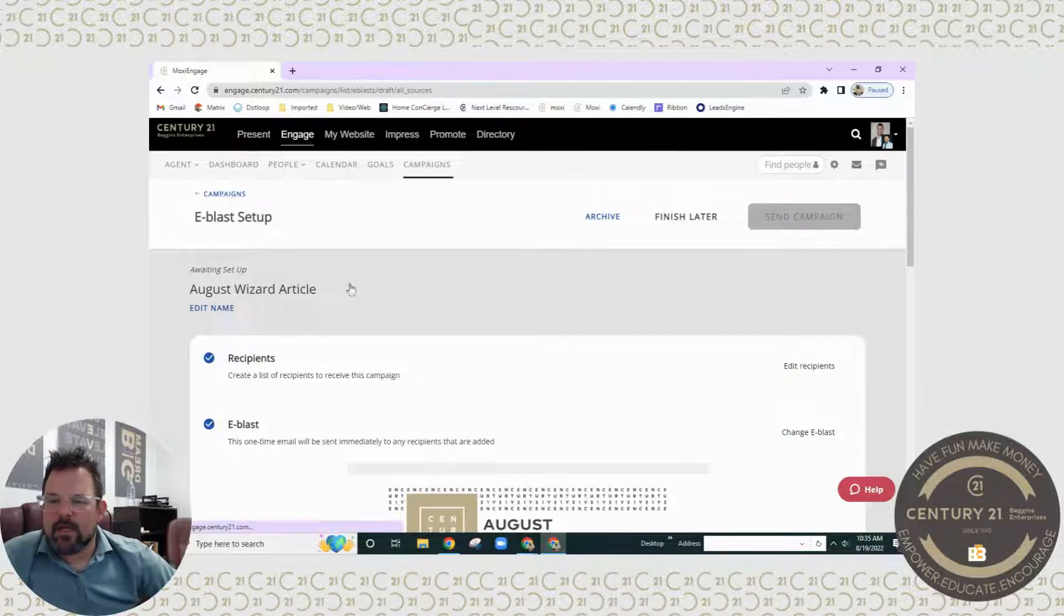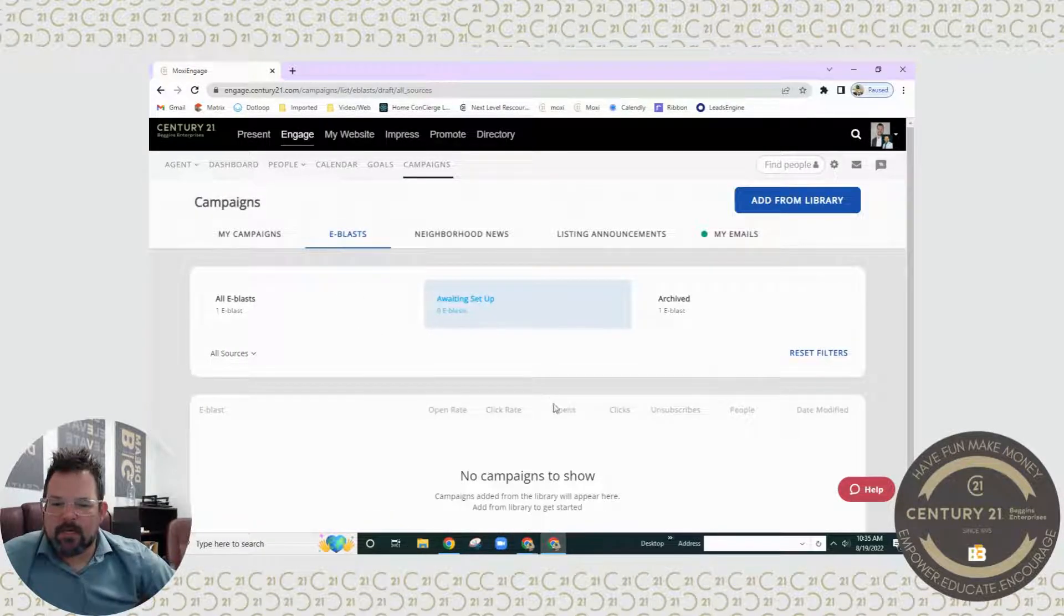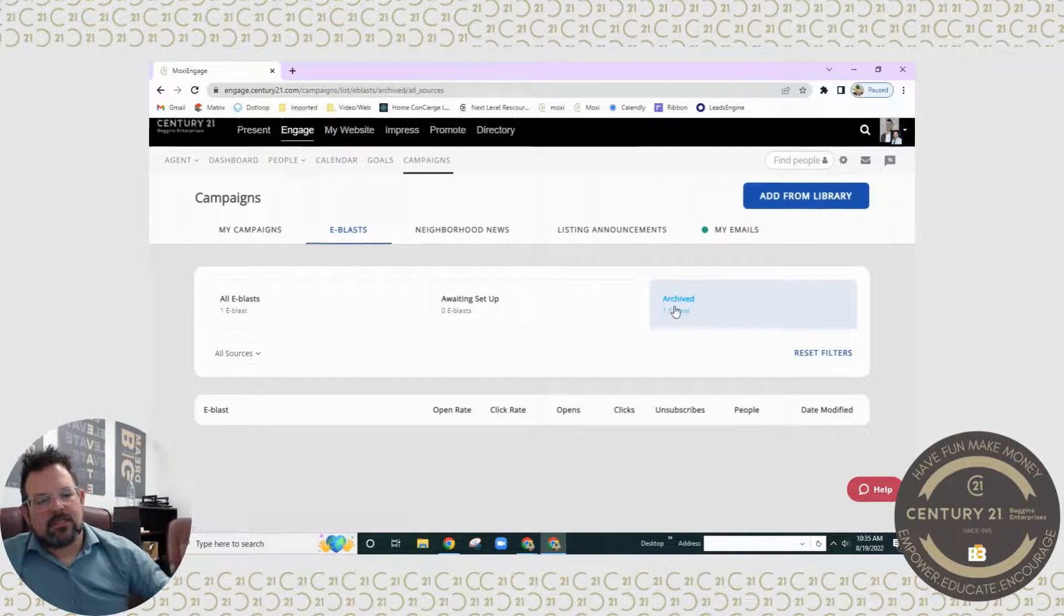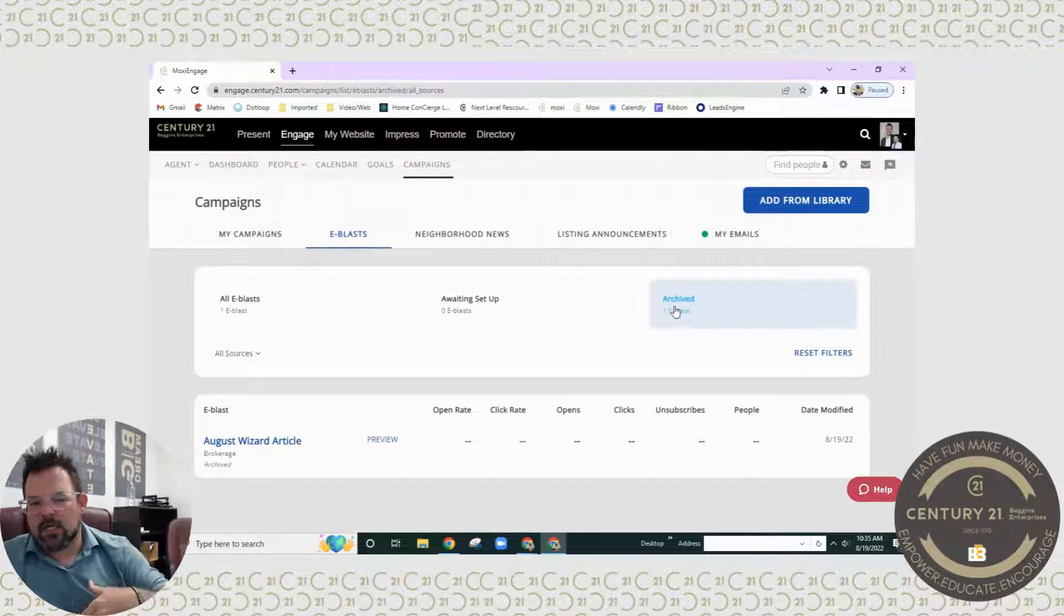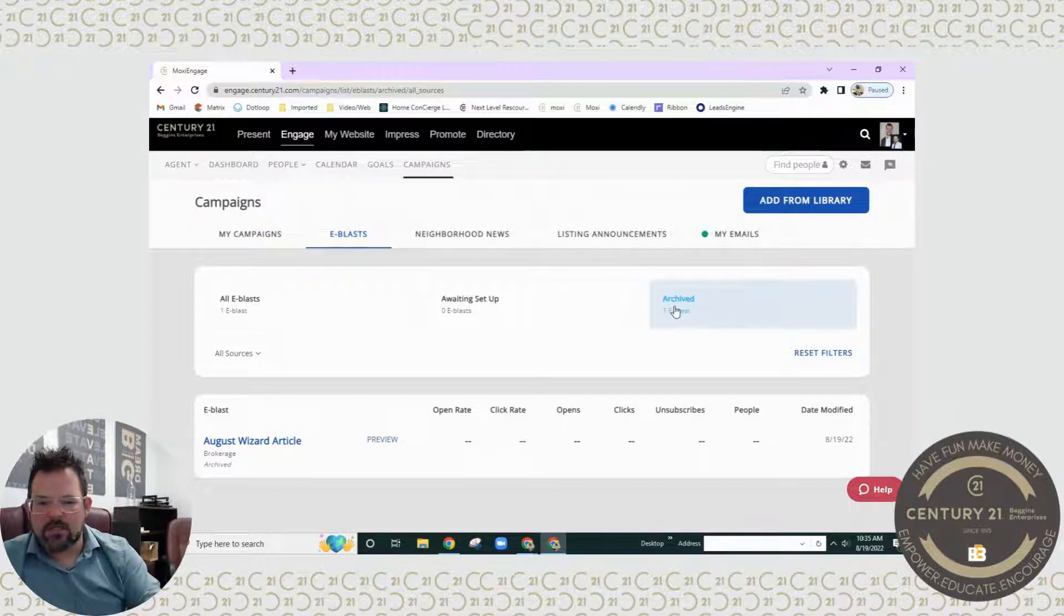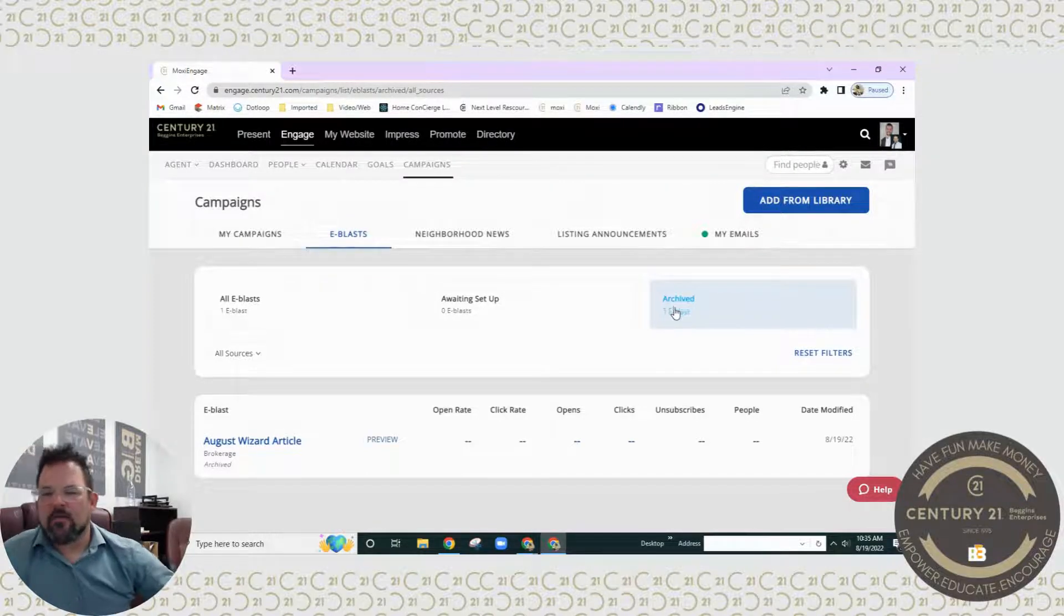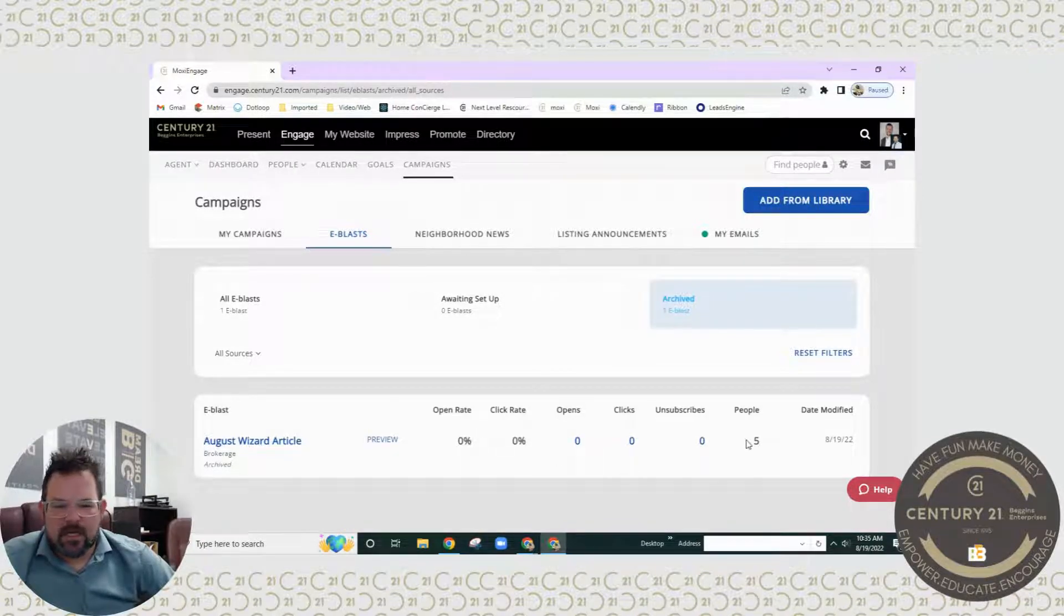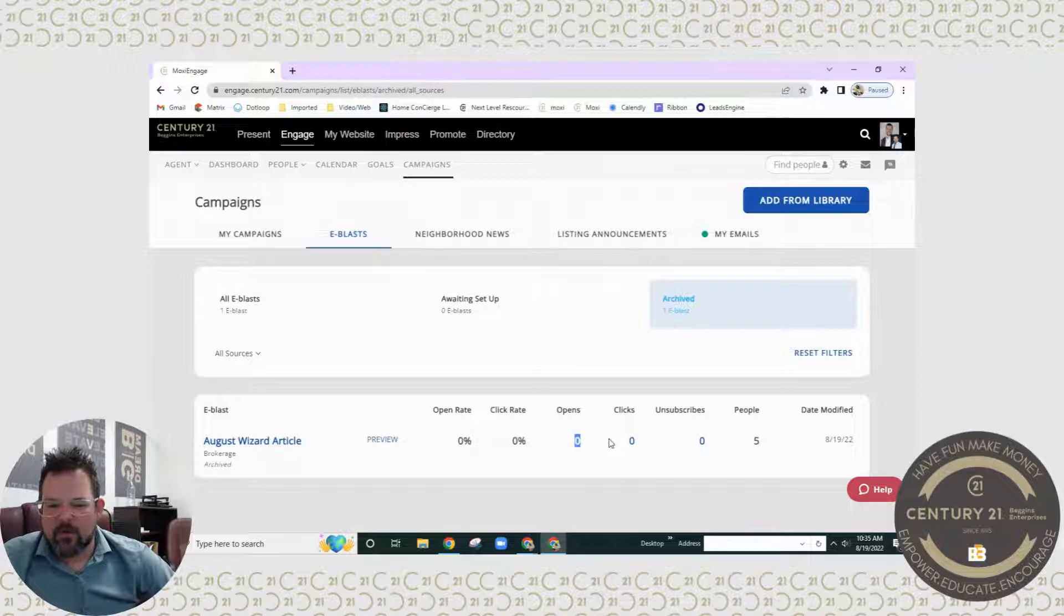Now when I go back to my campaigns and I'm in my e-blasts, you're going to see that it moves to archive because it's not something that's continuously running. It's going to be sent out once and then it goes to the archive. The cool thing is I can click on archive and you will see here just a second, I sent it to five people.